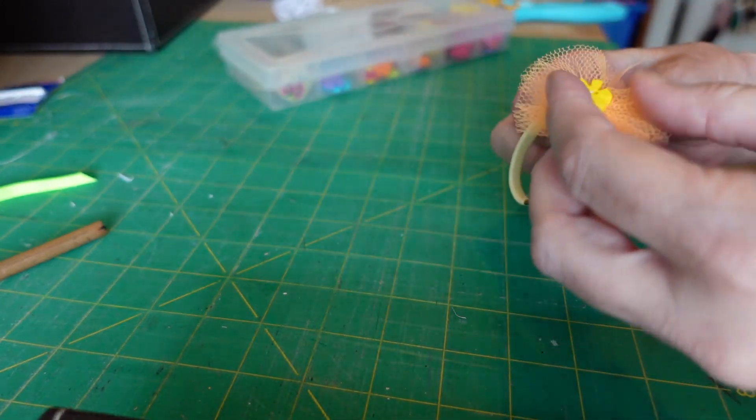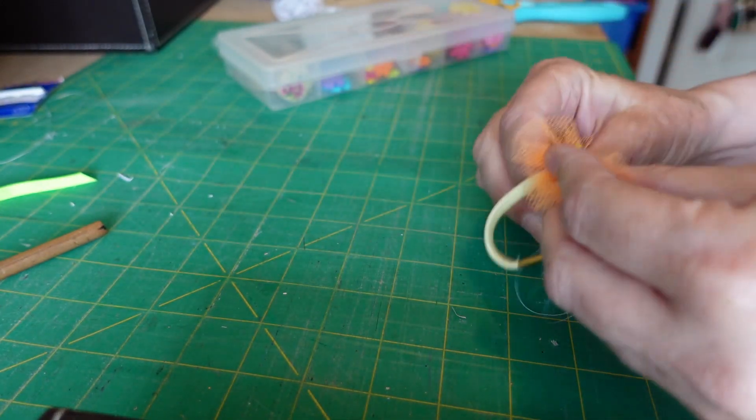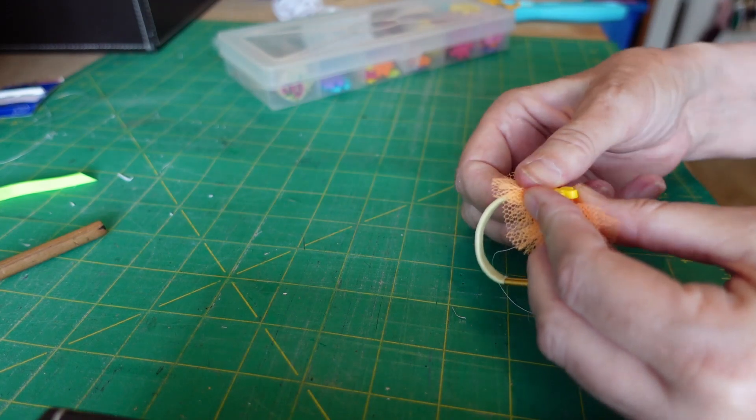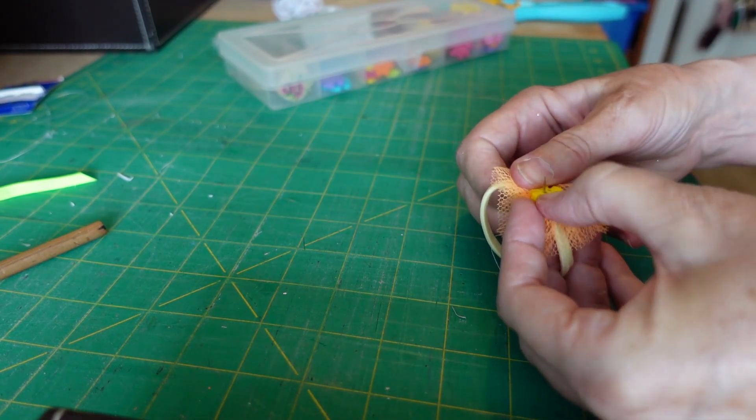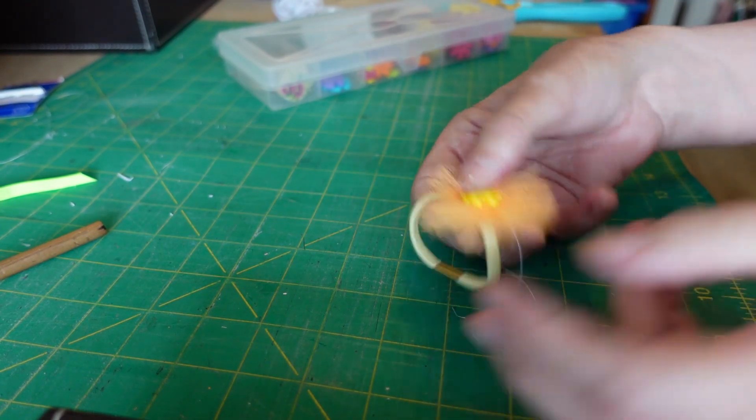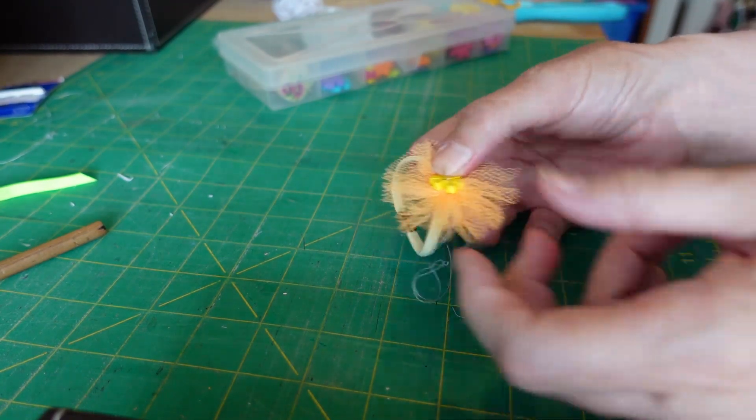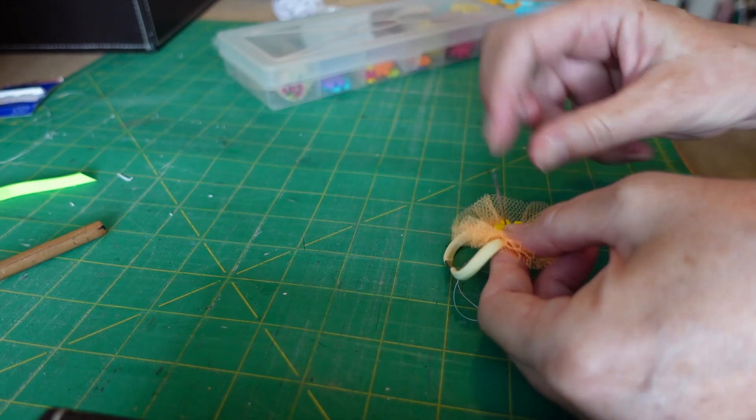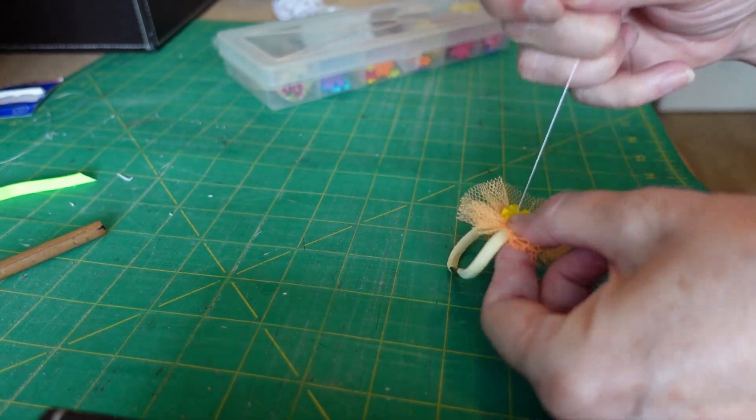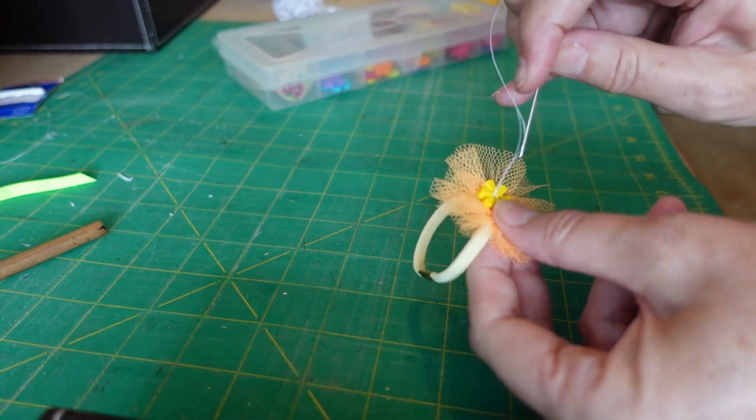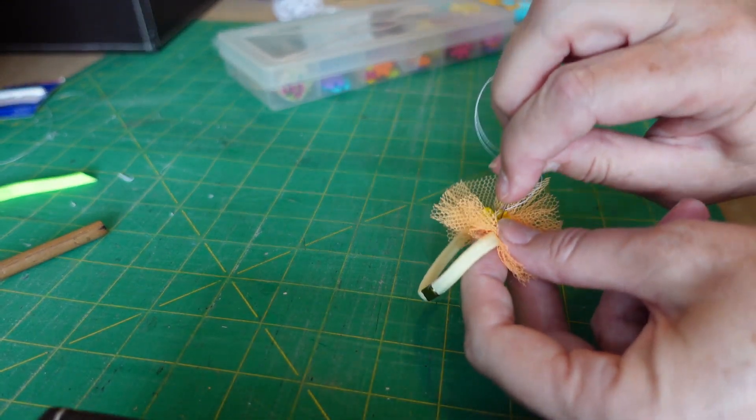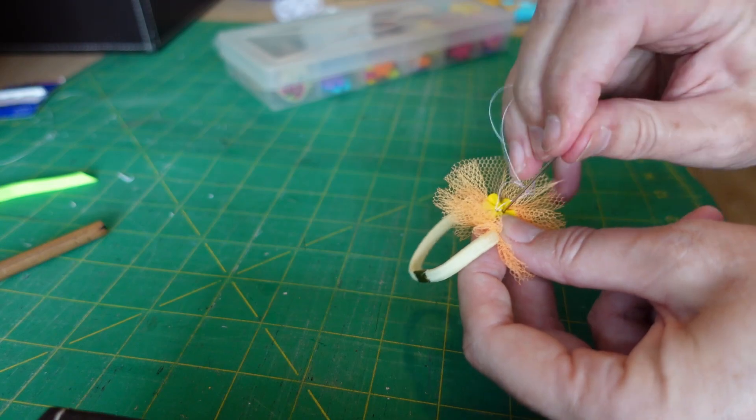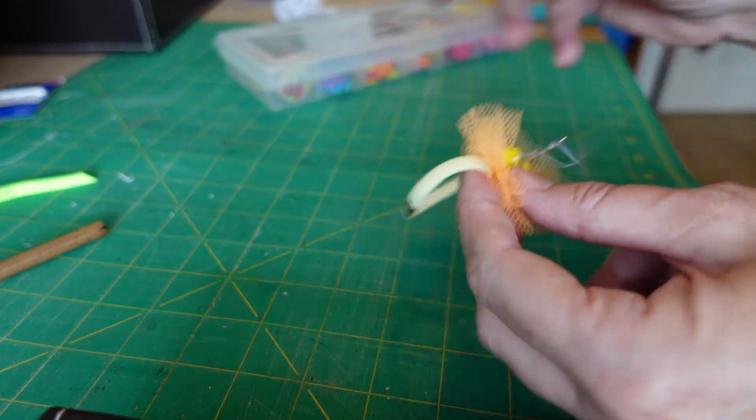It's quite hard to get that needle through that elastic and through that button, so I'm using my board to help me push it through. You'll probably want to do about five or six stitches in there just to hold that in place.